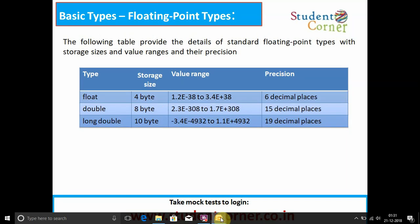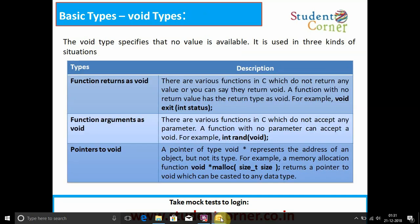Coming to the floating point types, we have float, double, and long double. Float takes four bytes, double takes eight bytes, and long double takes ten bytes of memory. The value range for float is 1.2e-38 to 3.4e+38, with six decimal places. Double takes 15 decimal places and long double takes 19 decimal places.